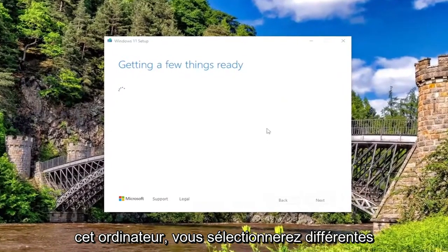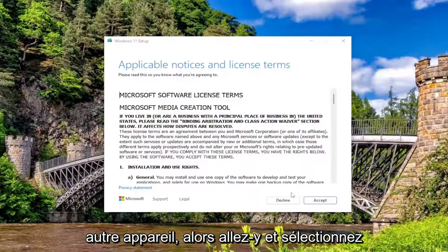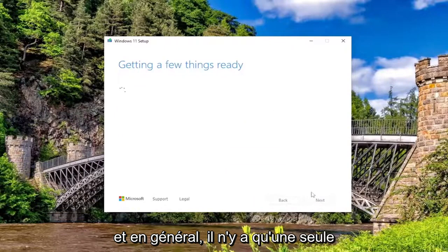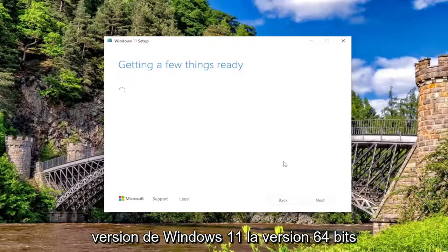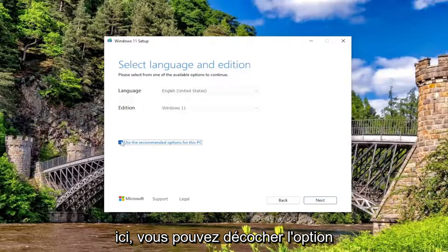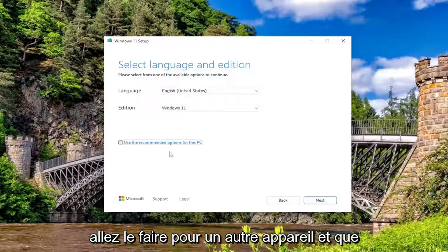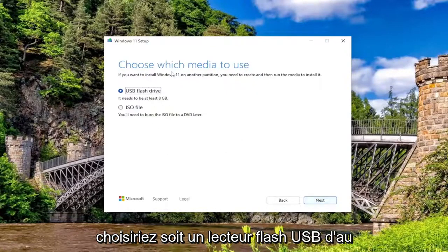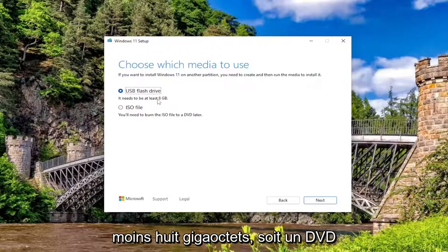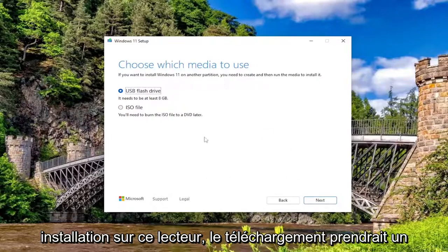Now if you're going to be upgrading this computer, you would select different options than if you were going to be creating installation media for a different device. Go ahead and select accept. Generally speaking, there's only one version of Windows 11 — the 64-bit version, not a 32-bit architecture version. You can uncheck the recommended options if you're doing it for another device. Select next, then choose either a USB flash drive of at least 8 gigabytes or a DVD of the same size, and proceed with the installation to that drive.